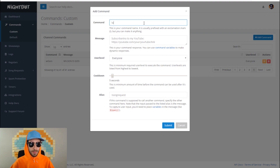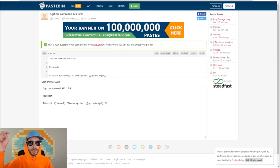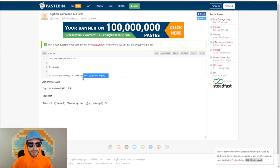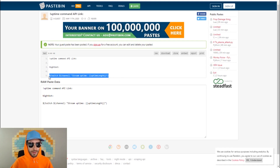What you're going to want to do is type in the command exclamation mark uptime. For the message, go to the Pastebin link down in the description and copy the text there. Paste it into the message field and click submit.